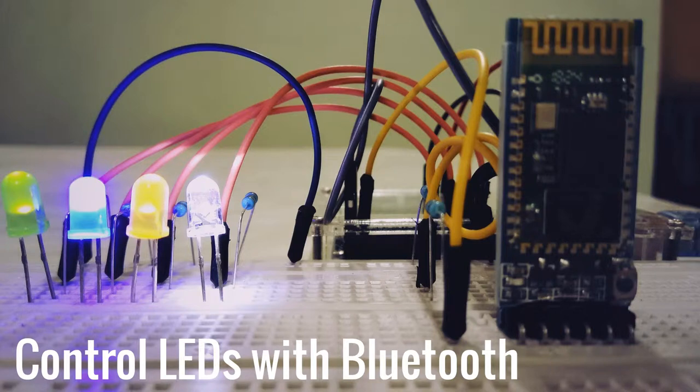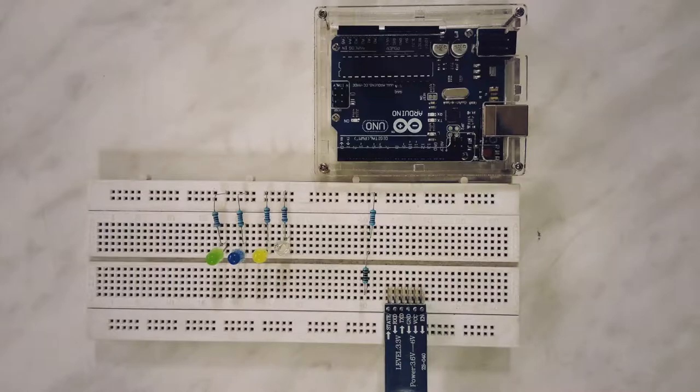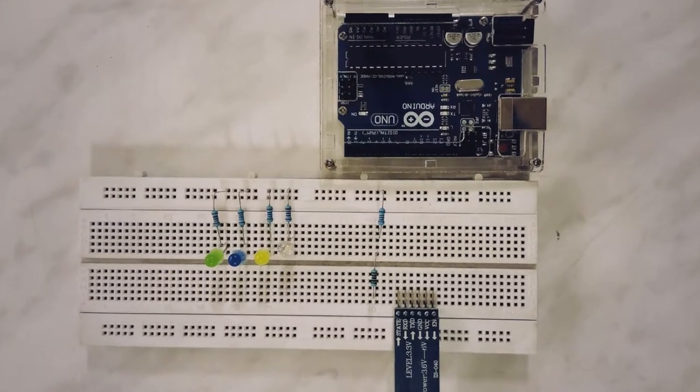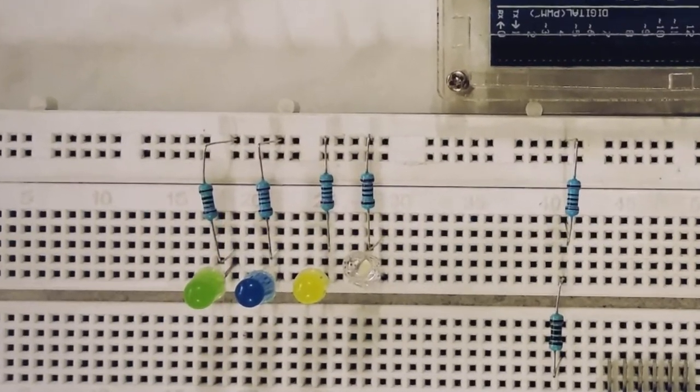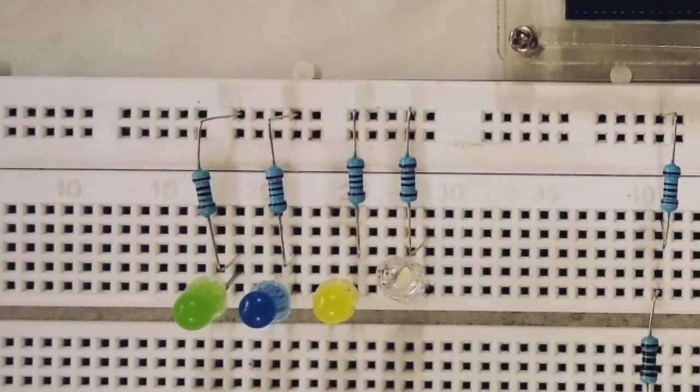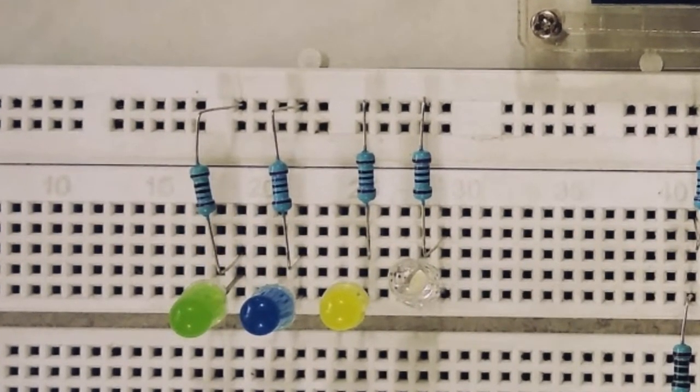We controlled one LED with Bluetooth in the last video. Today let us control four LEDs. We will require four LEDs and four resistors of 270 ohms each.